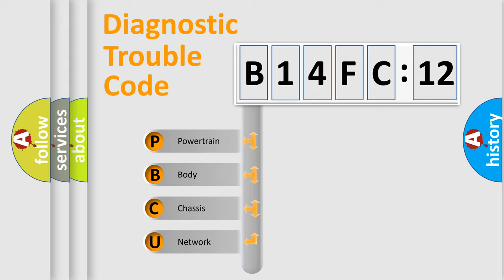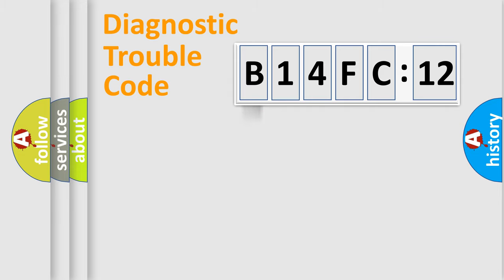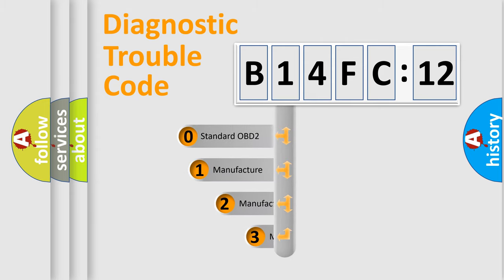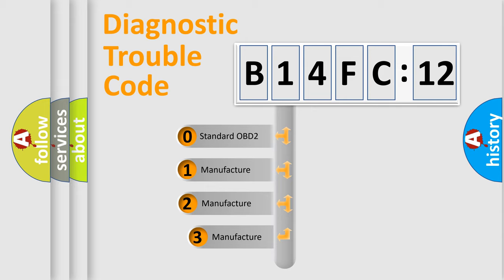We divide the electric system of automobile into four basic units: Powertrain, Body, Chassis, and Network. This distribution is defined in the first character code.